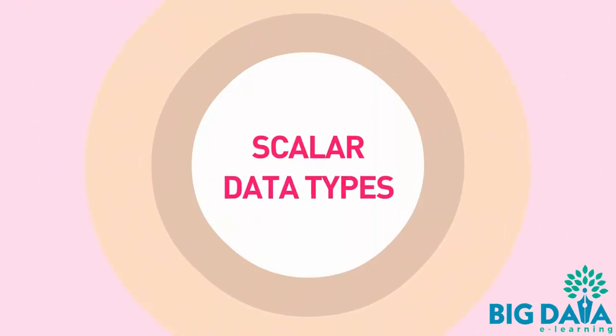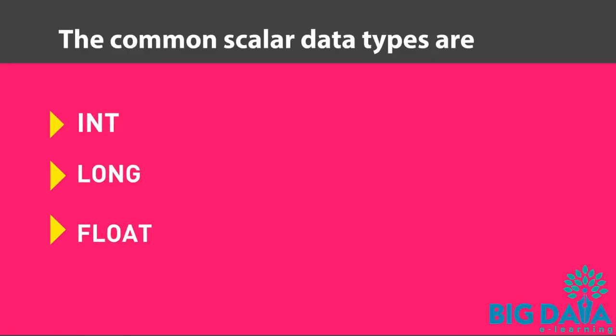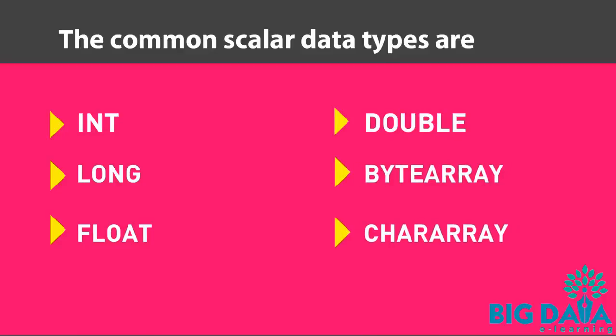Scalar Data Types. Some of the common scalar data types are int, long, float, double, bytearray, and chararray.